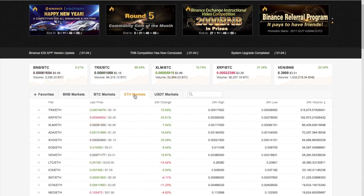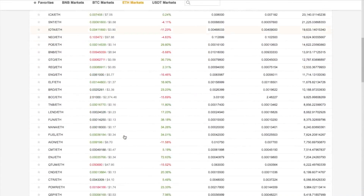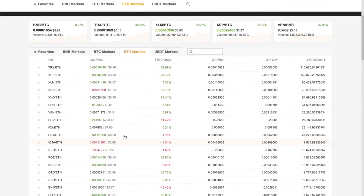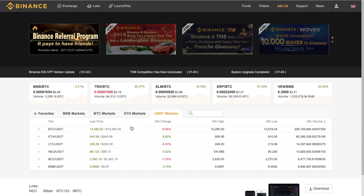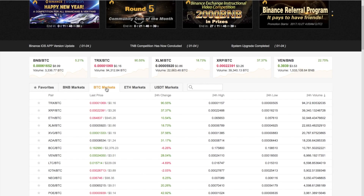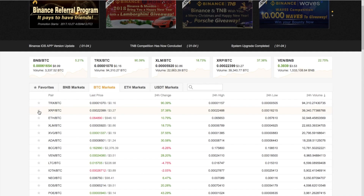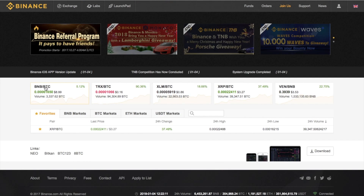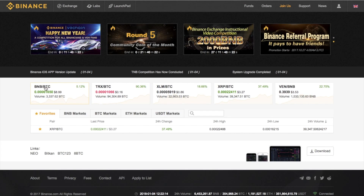You then have the Ethereum markets as well — a whole huge range of choice. Then you have the US dollar tether market with a smaller selection. If there are coins you are regularly trading and looking to purchase — for example, if you always want to look at XRP/Bitcoin — you can click on the star beside it, which adds it to a favorites section so you have quick links rather than scrolling through all the markets.